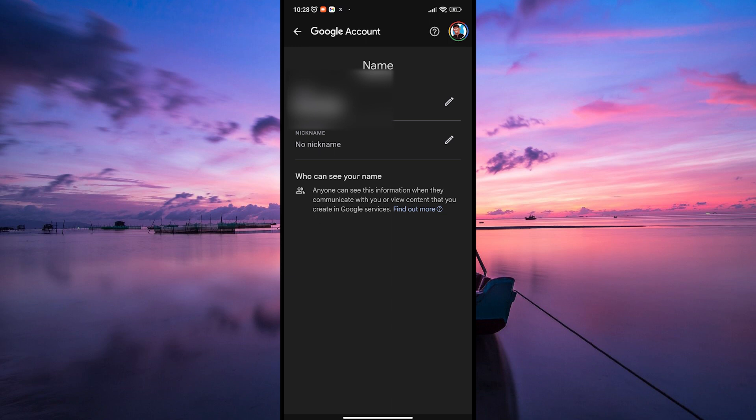Now type in the new name you want to display in Google Chat. It could be your full name, a nickname, or anything you prefer. Take a moment to make sure it's exactly how you want it.